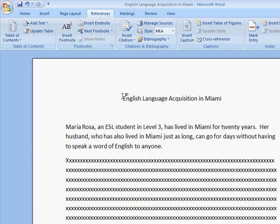So I'm done with my document. I've cited all my material, and I've created my bibliography in a matter of minutes. Fun and easy citations. Thank you, Microsoft Word 2007. And thank you for listening.